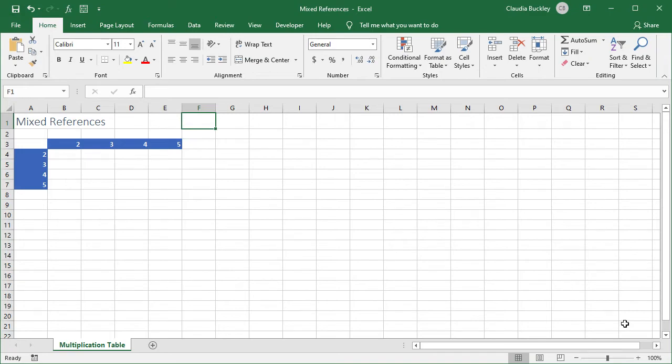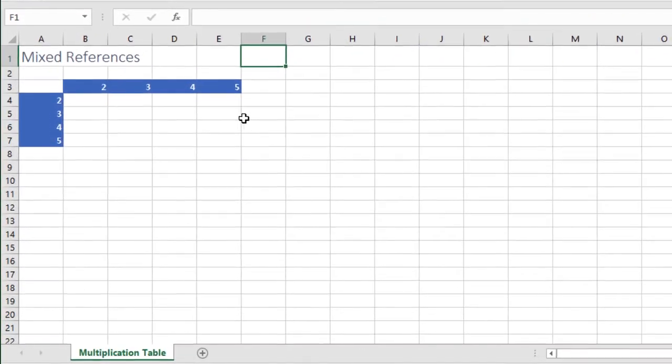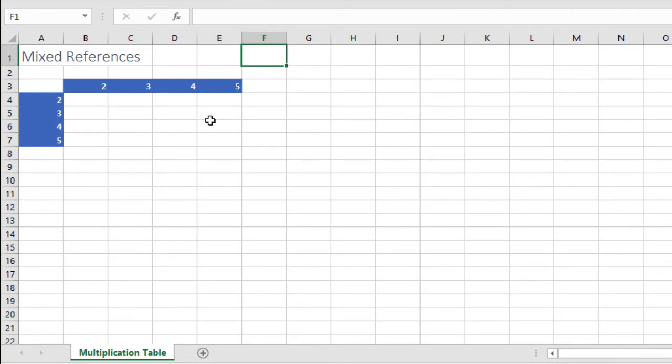Here's an elementary school multiplication table. We want to multiply each number at the top by each number at the side to get the product of two numbers.